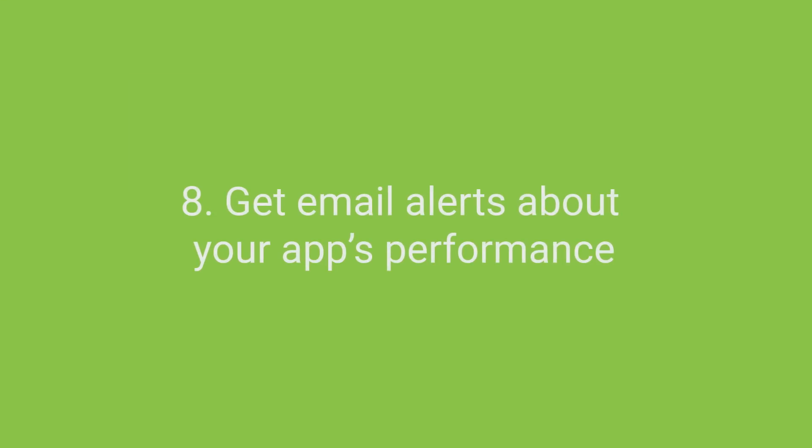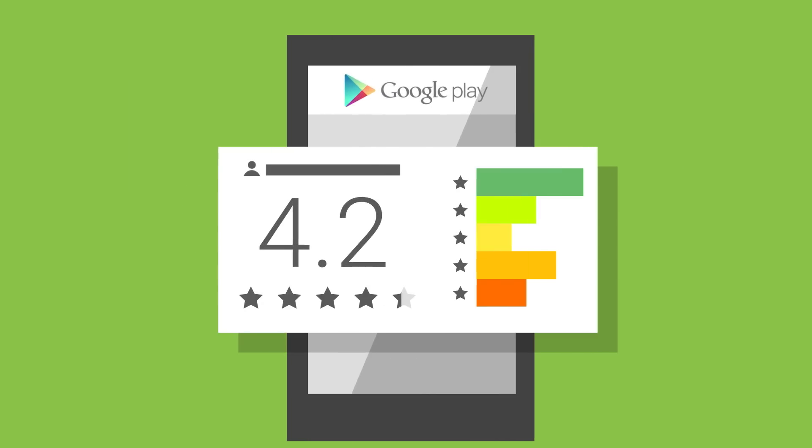Get email alerts about your app's performance. Sudden drops in your installs or ratings? Are there more crashes than usual? Email alerts will alert you so you can be totally on top of your app's performance and minimize a bad user experience.